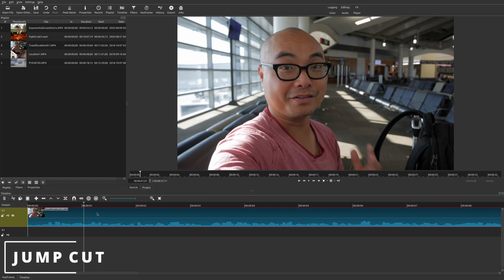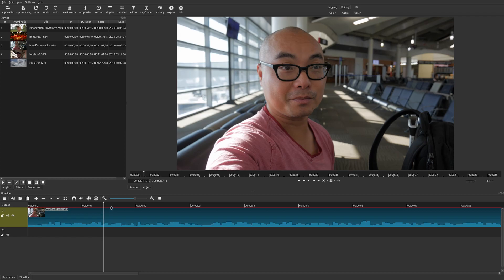A jump cut is when you're jumping from one part of your clip to another — making a cut at a portion of your video and then moving to another part. The general reason this is done is that people need to cut up their videos. There might be no audio, silence, or mistakes they want to remove. Other times people do jump cuts to add variety to the visual presentation of their video.